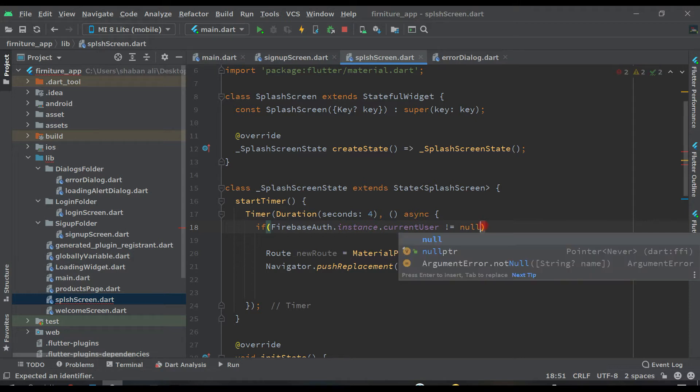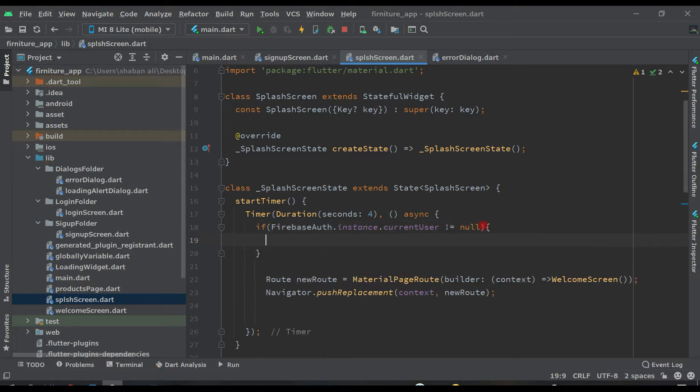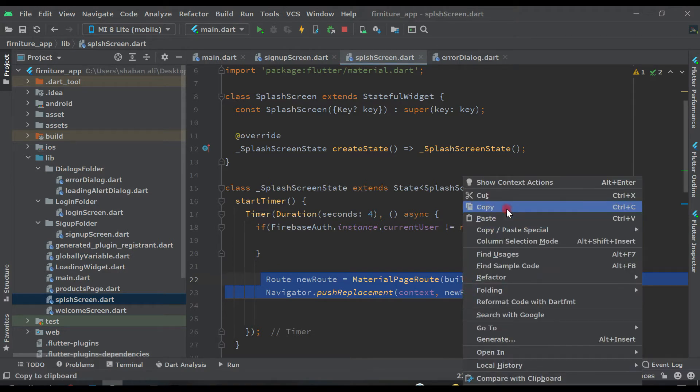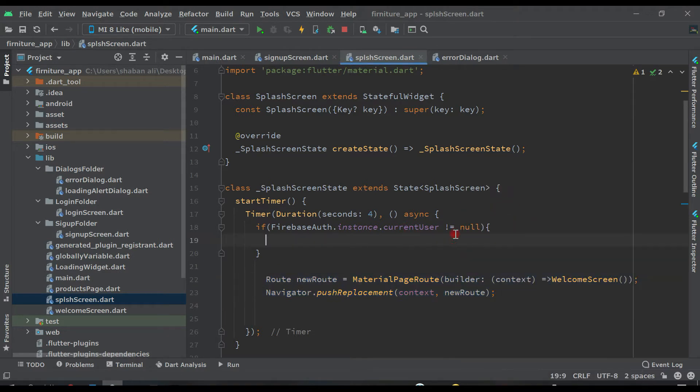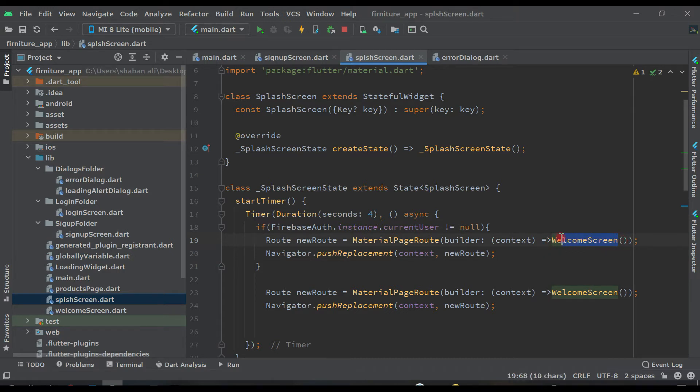So where do we have to send the user? We have to send the user here. This is the root. So copy this and change this welcome screen to product page.